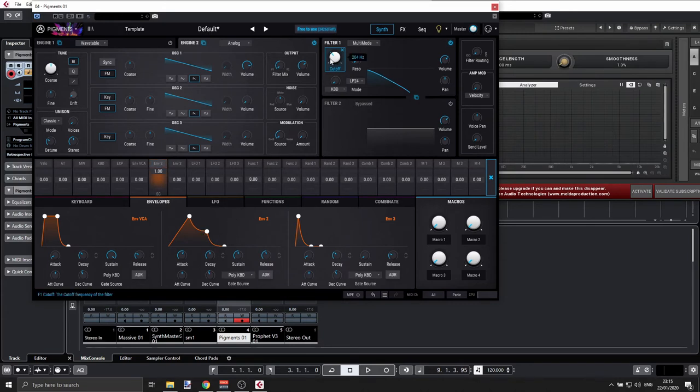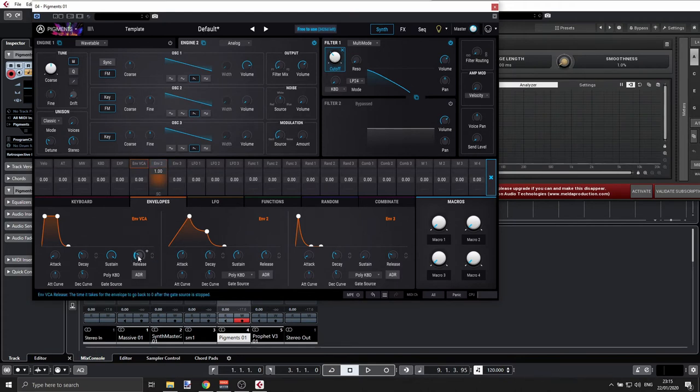And then when I release my finger, you will see that it's going back to the original 200 hertz. And remember that we have to match the release, but I'll show you that in a second.